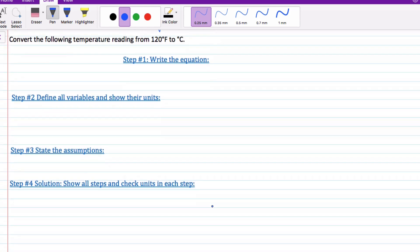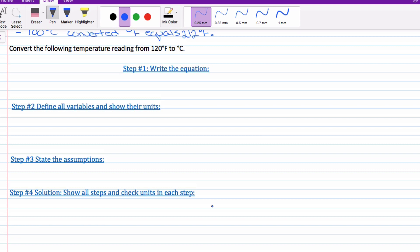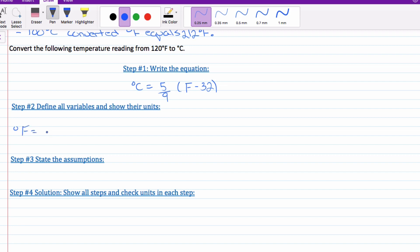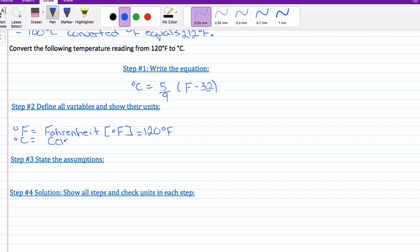Question number two: convert the following temperature reading of 120 degrees Fahrenheit to Celsius. The equation is: degrees Celsius equals 5 over 9 times your Fahrenheit value minus 32. For our variables: Fahrenheit is 120, and C for Celsius is what we're trying to solve for — that's our unknown.